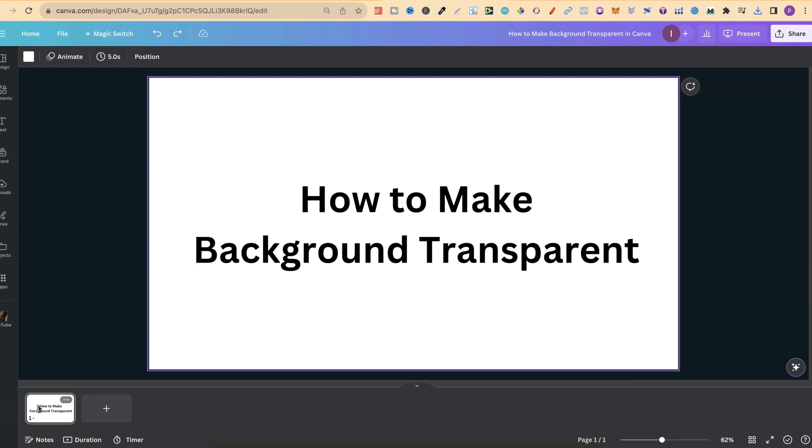In this Canva tutorial, I'm going to show you how to make your background transparent.